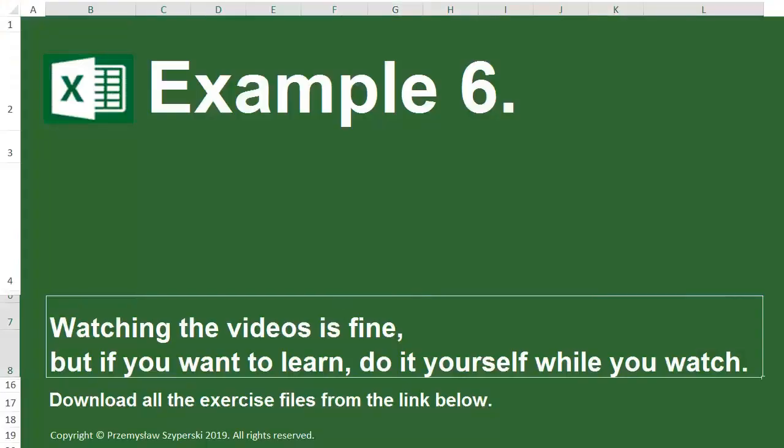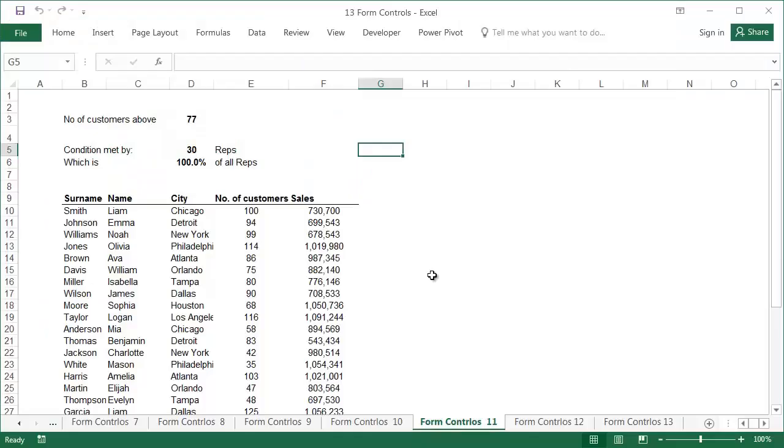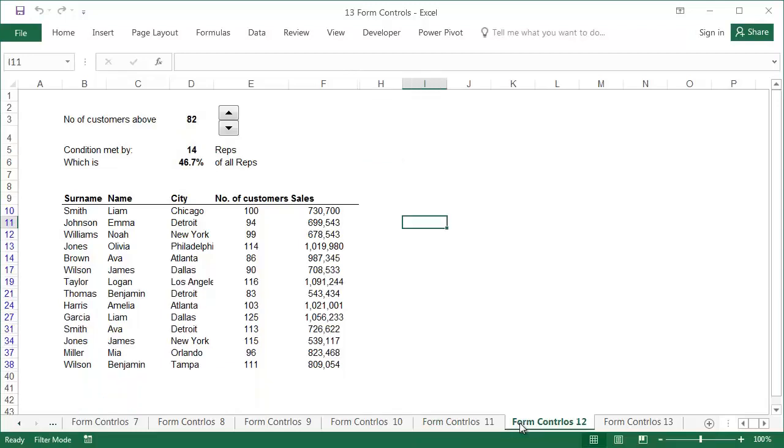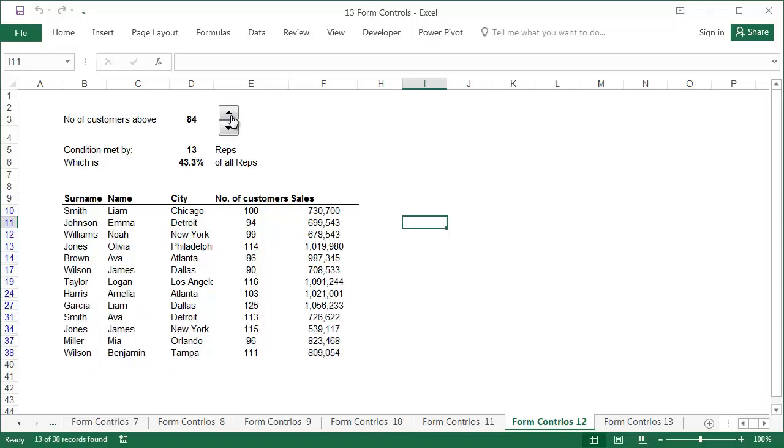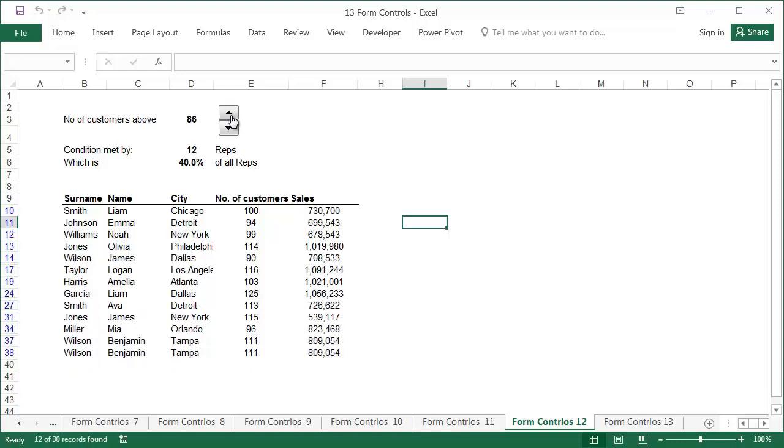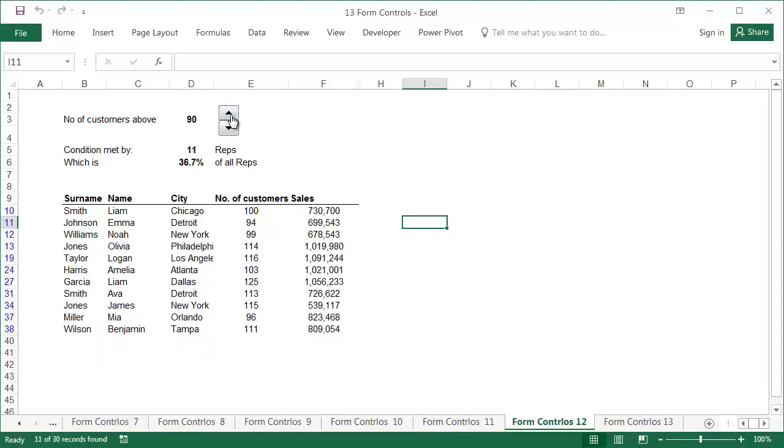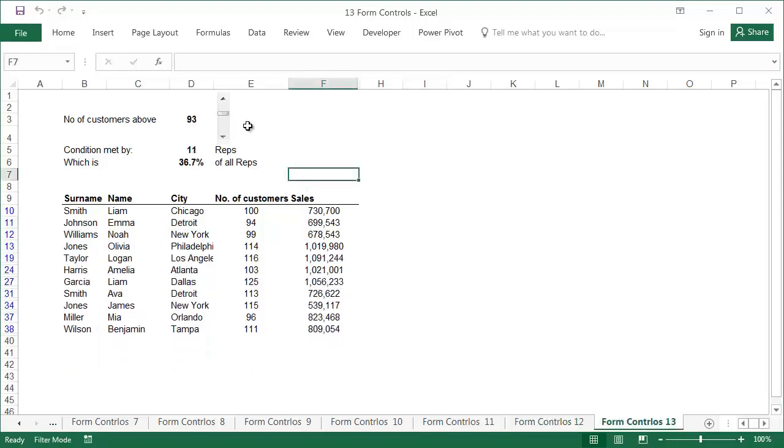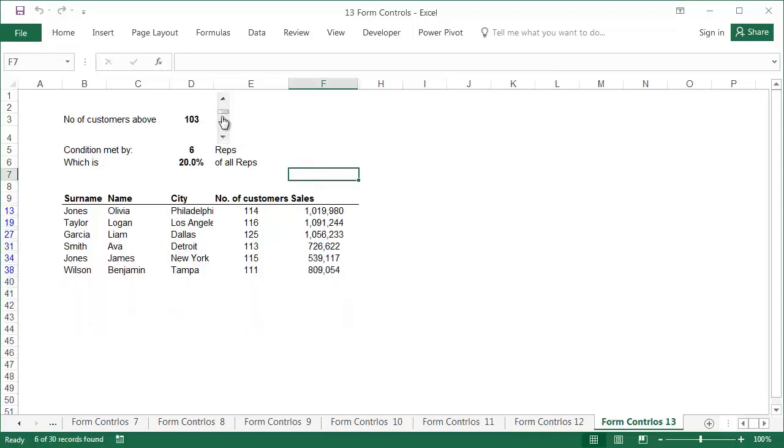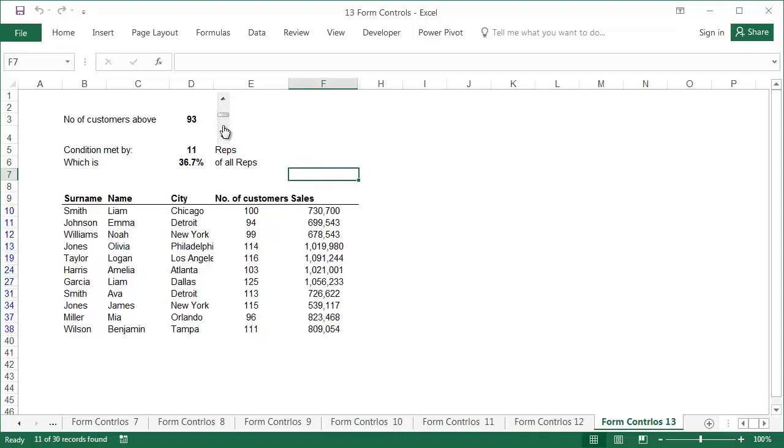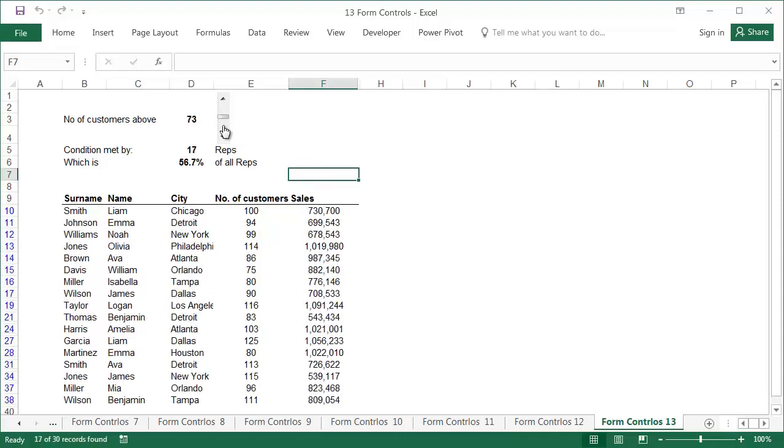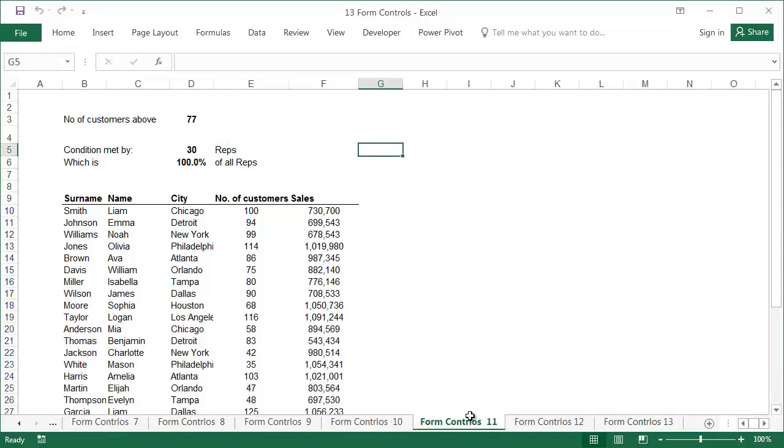Example 6. The data can be found in the sheet called Form Controls 11, and the finished example is located in the sheet called Form Controls 12. An alternative solution is in the sheet named Form Controls 13. In the final example of this lesson, a simple macro will be used. Knowledge of macros will not be required to finish the example, but you may still want to watch the first two lessons of my VBA course before proceeding with this lesson.